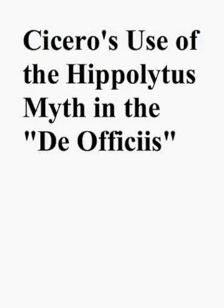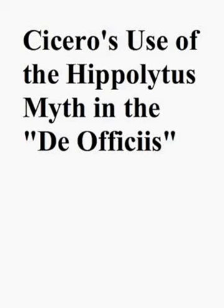Cicero composed the De Officiis in the fall of 44 B.C. on the heels of the great Roman Civil War. During the months leading up to the composition of the Off, Cicero contemplated the downfall of the Roman Republic and the loss of civic virtue amongst the Romans.